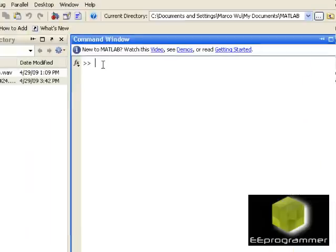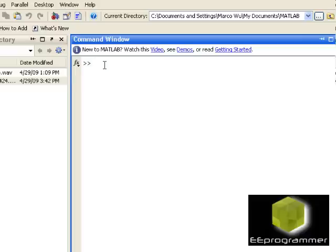Hi, this is Marco Wu from eeprogrammer.com. In the previous lecture, we already talked about using Bode plot and how to set up a transfer function in MATLAB.